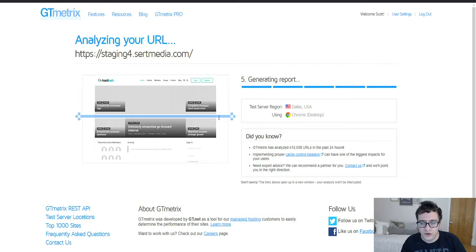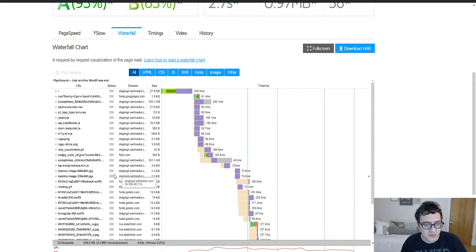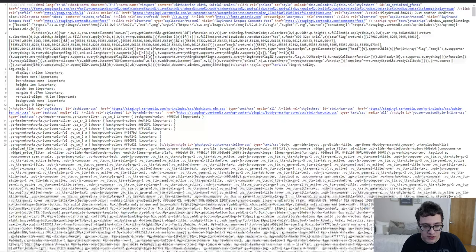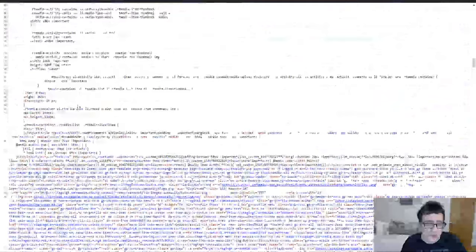And now that we run it we're sitting comfortably at a 93 with an 83 and 38 requests. Some things that could be done obviously would be to remove the Flickr widgets. I don't know anybody who actively uses Flickr to be honest. It's great in the photography scene but for most websites there's no reason to use Flickr.